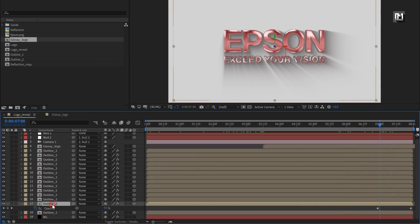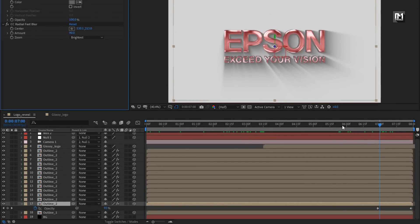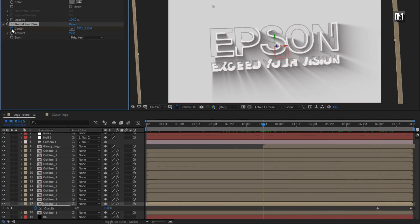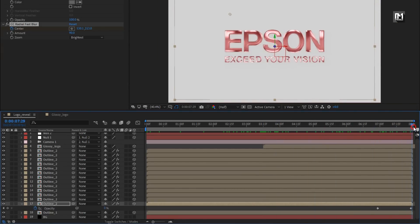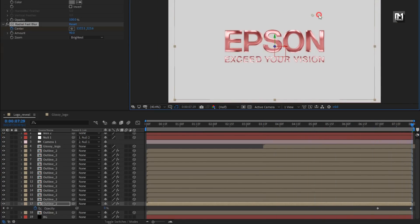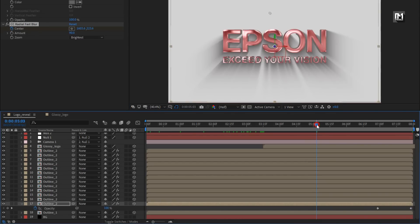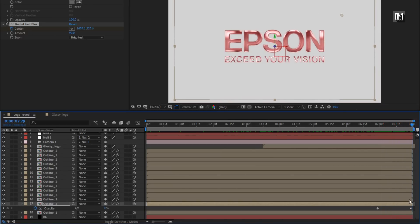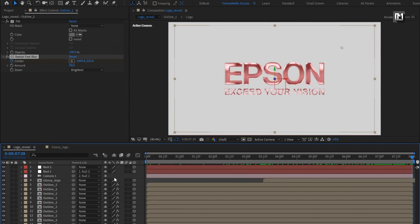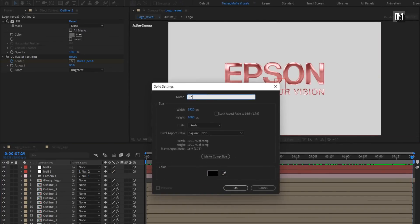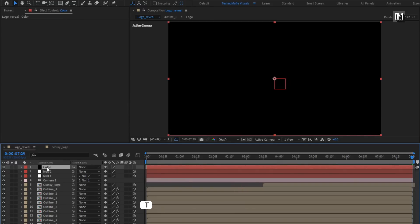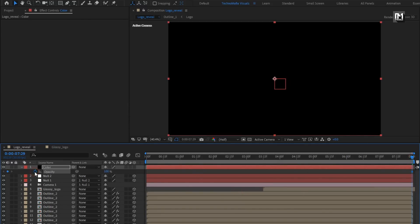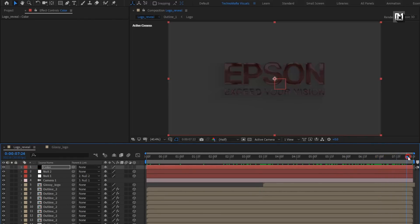For this outline composition, create a keyframe for fast blur. At 3 seconds and 15 frames, create a center keyframe. At the end of the timeline, change the center position as shown. Here our long shadow part is created. Let's create a new solid and name it as color. Press T to bring up opacity. At the end of the timeline, create a keyframe. At 7 seconds, change opacity to 0%.